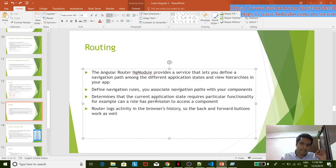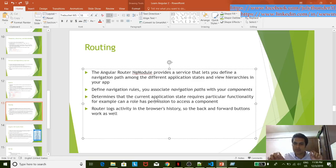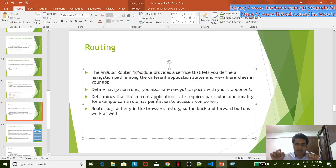The component is a view, and the component is a view.